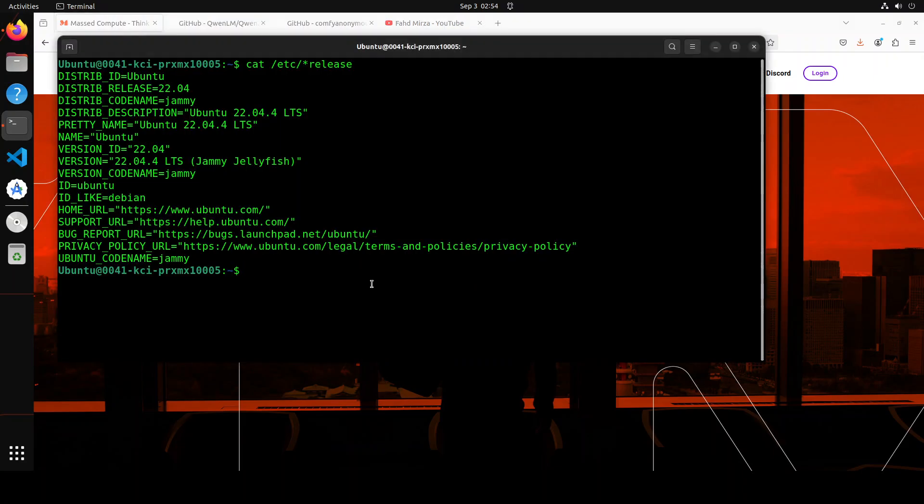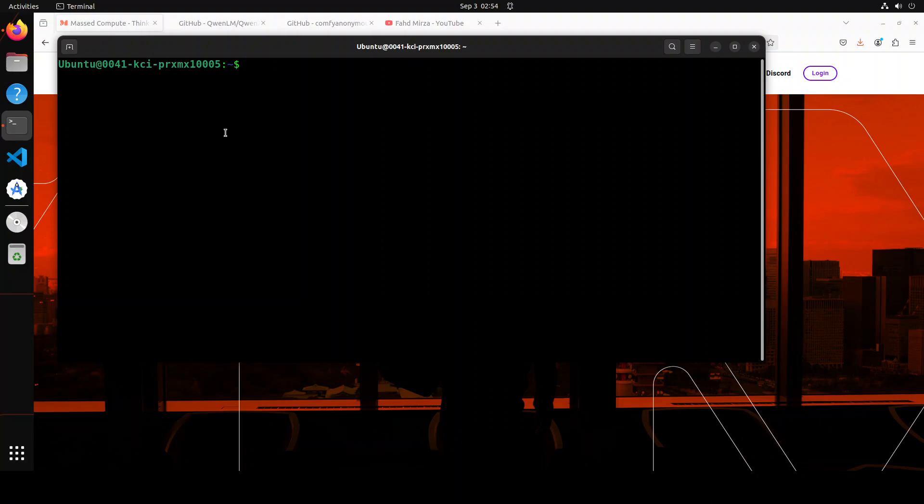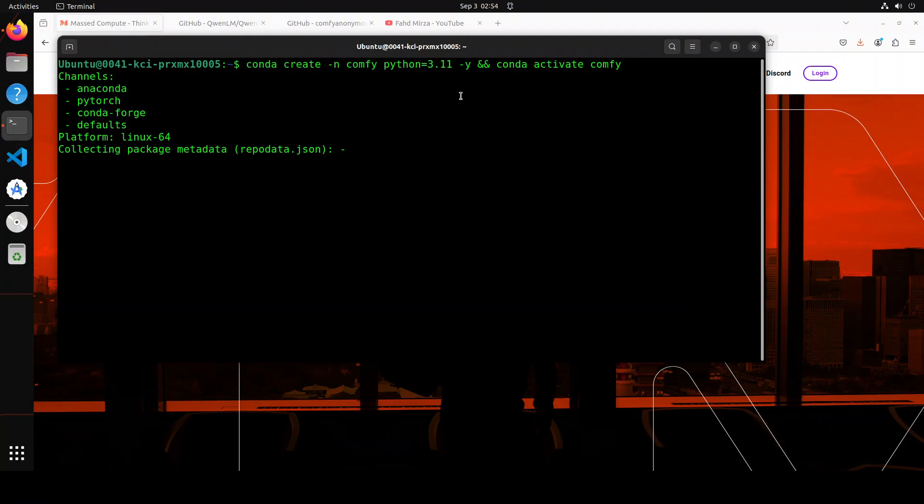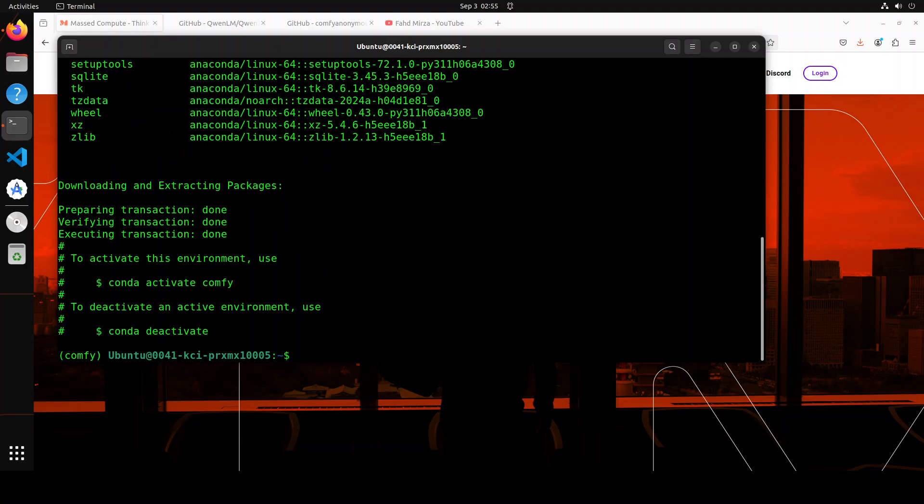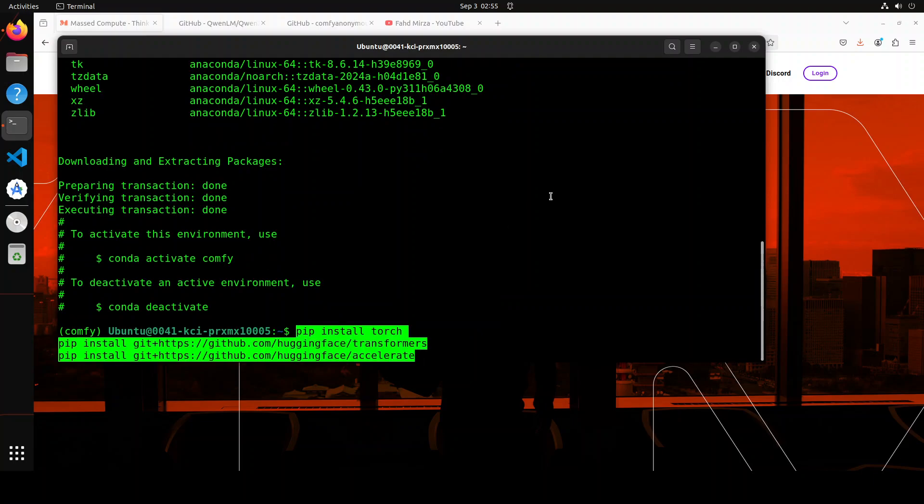This is my Ubuntu system with my GPU card, NVIDIA RTX A6000 with 48 GB of VRAM. Let me clear the screen. Next, let's create a conda environment. I'm calling it comfy. Let's wait for it to get installed and activate it.